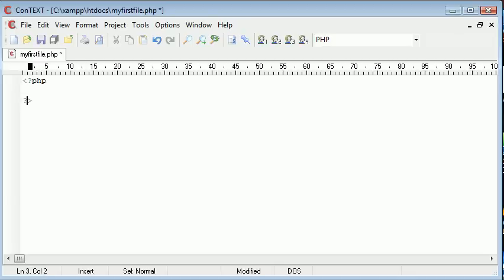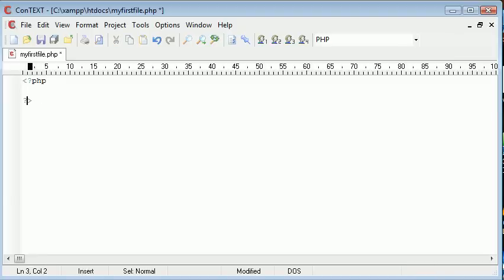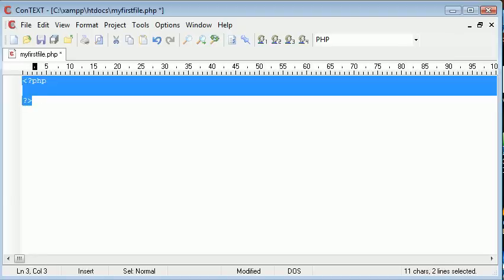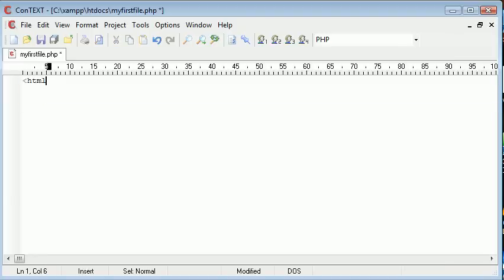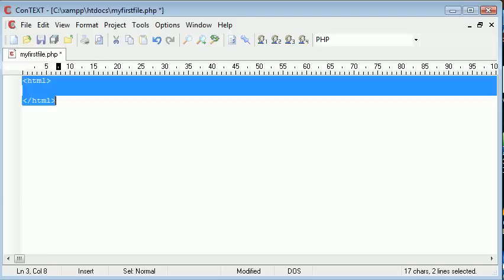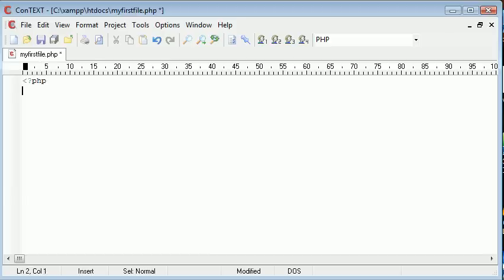You'll notice we have a less than sign, a question mark, PHP, and then we end on a question mark. That's very similar to how we open and close HTML. We open up tags like that and end tags like that. In PHP we do this.